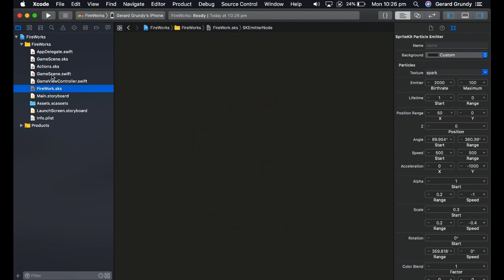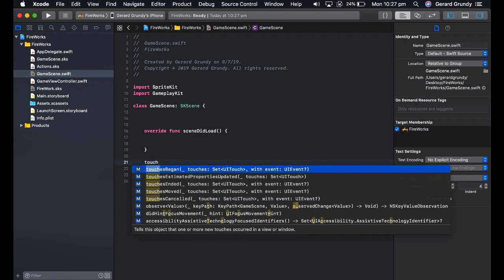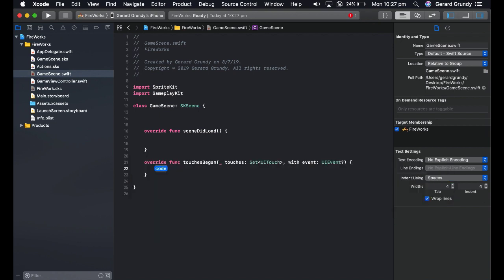Alright, let's go to the game scene and add this to our view. I'm going to do it so that we can add it to wherever you touch. So type in touches began. That's why I get rid of all that other stuff. If you type it in, it'll give you the methods that are built in to Swift. And there's our touches began.